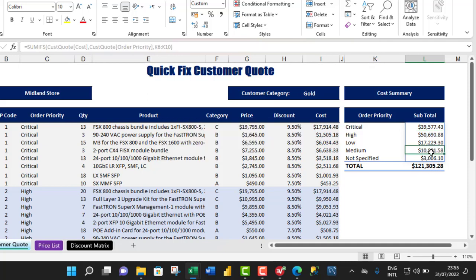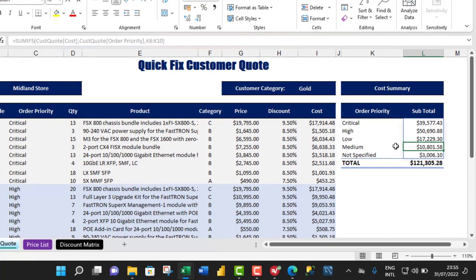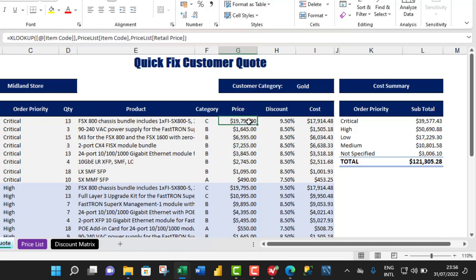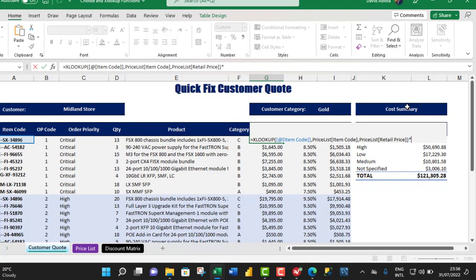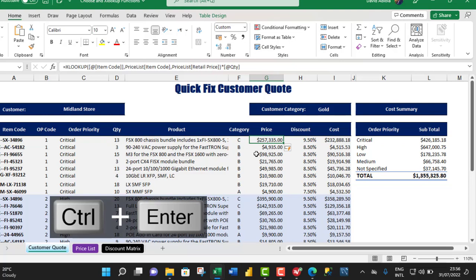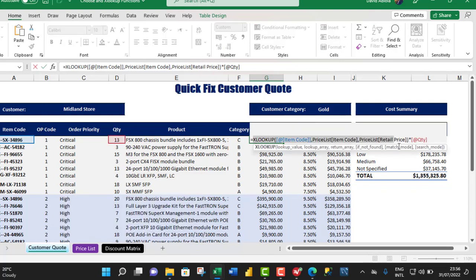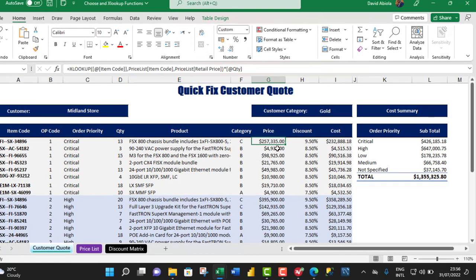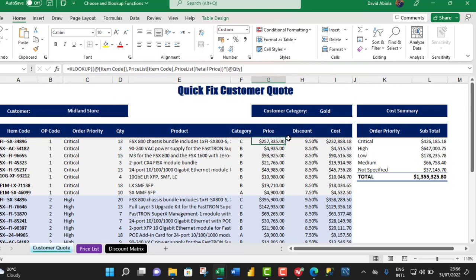If we send this invoice to the customer — say they're a Gold customer — the amounts will be off because we haven't factored in the quantity. To factor in the quantity, I come to the price column and press F2 to open the formula. I add a multiplication sign and give the value in cell D6, CTRL+ENTER. We can see what happened — I multiplied the entire XLOOKUP formula by the quantity in cell D6, giving us the actual price. The price is $257,335 because we have 13 units. We can see the discounts for Gold and the resulting cost — the difference between price and discount.